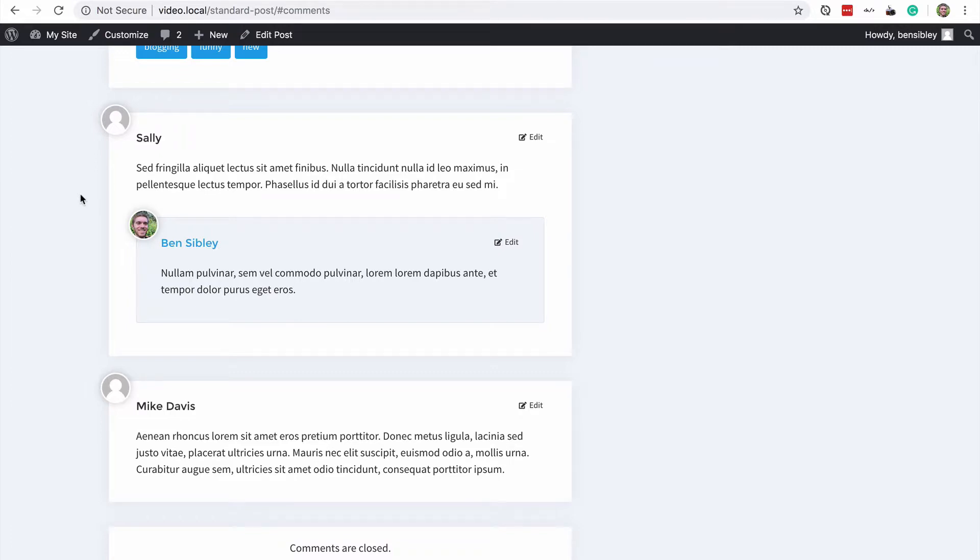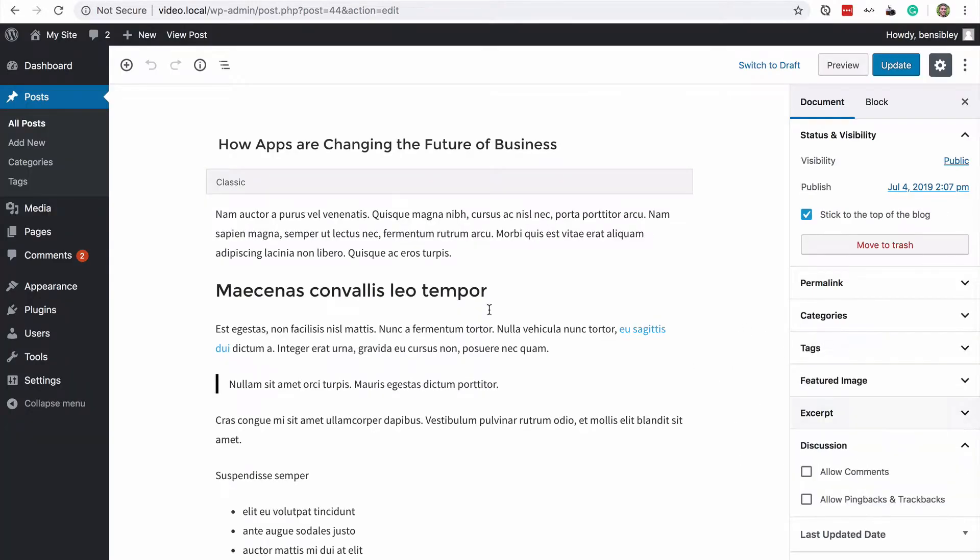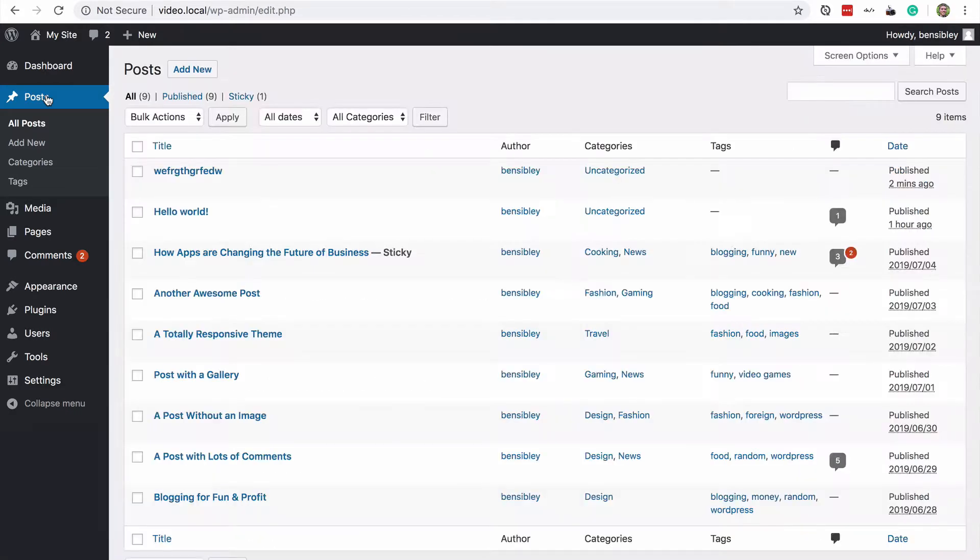However, if you just want comments to be completely disabled, especially if you have thousands of posts published already, this is a huge pain to go into the editor and disable them for each and every single post.